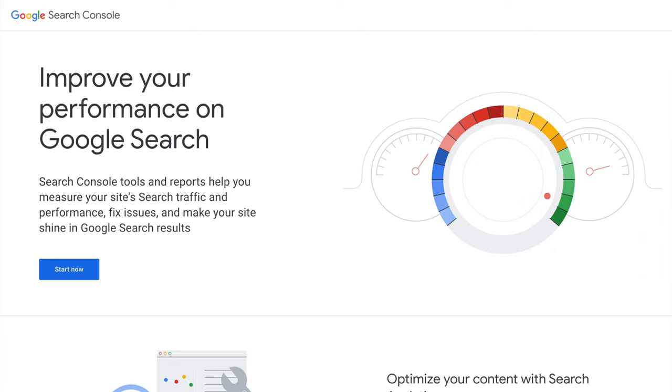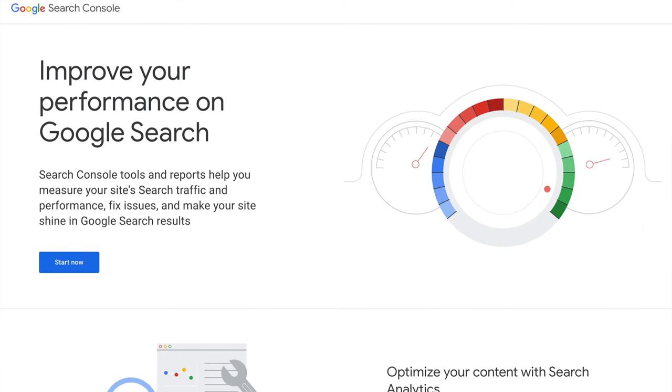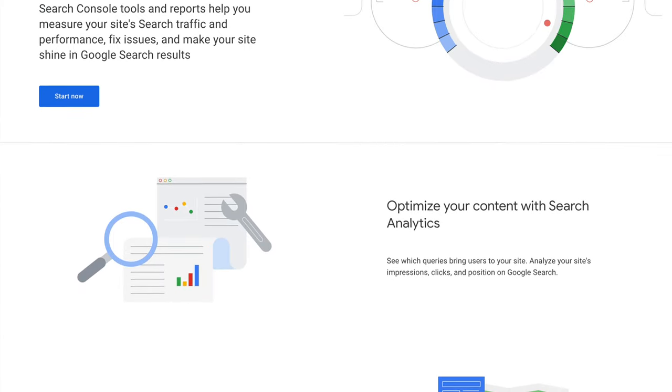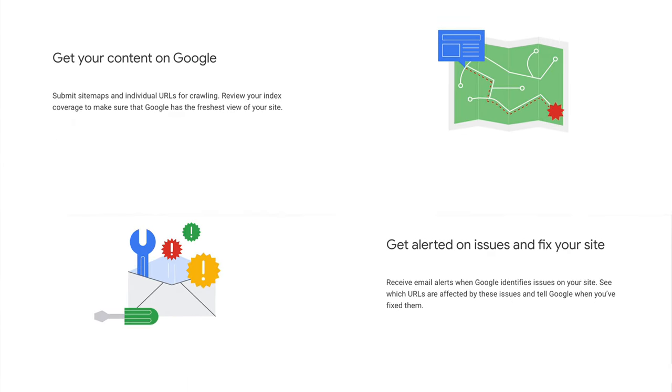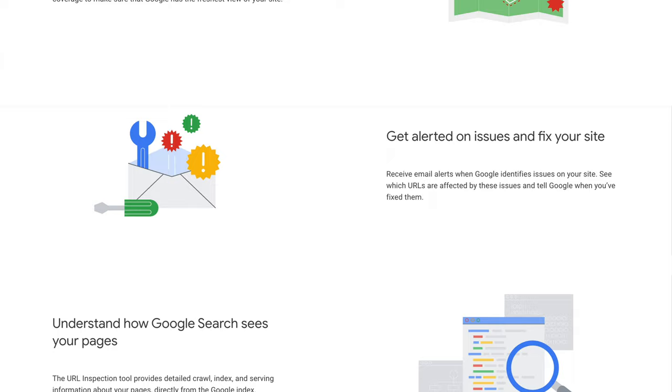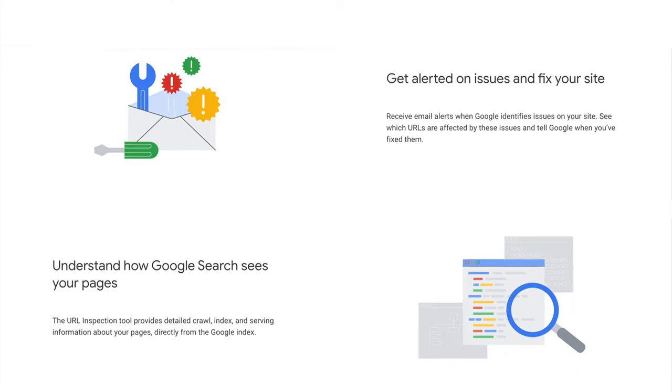Google Search Console is a wickedly powerful tool and best of all, it's free. Google gives you valuable insights about keyword rankings, search terms used to find your website, and it provides a window into the way Googlebot crawls and indexes your website. You can also submit sitemaps and new articles for crawling, making sure they are indexed more rapidly.